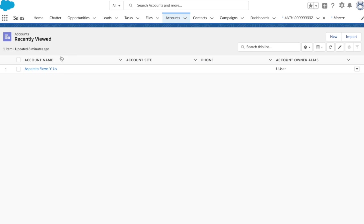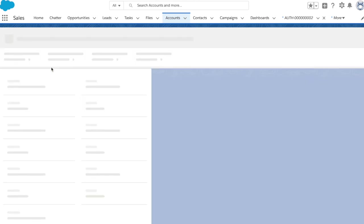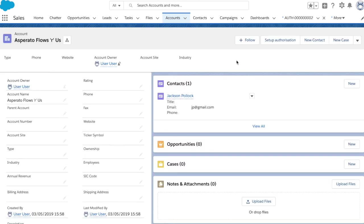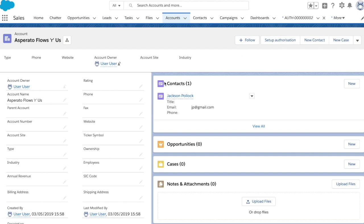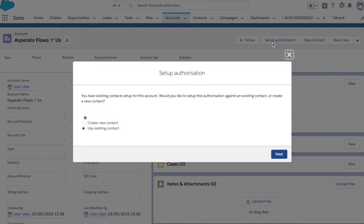So now we've looked at the internals of the flow, we'll just look at a quick demo. So we have a demo account here. If I jump in here, I can see that I already have a contact set up on this account. I can click the Setup Authorization button, and that will launch our flow. Now, as we said, this flow has decided that because we've got existing contacts set up, we can either use one of those existing ones, or create a new one. I'm going to use the existing one for the purposes of this demo.